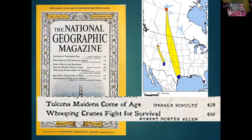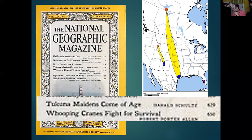You could only get it at a library or by subscription. It was one of these magazines that was rather — well, you can't see any last ones.